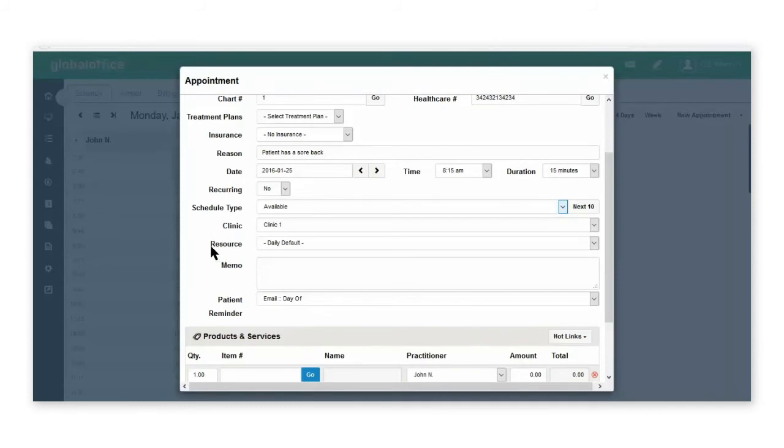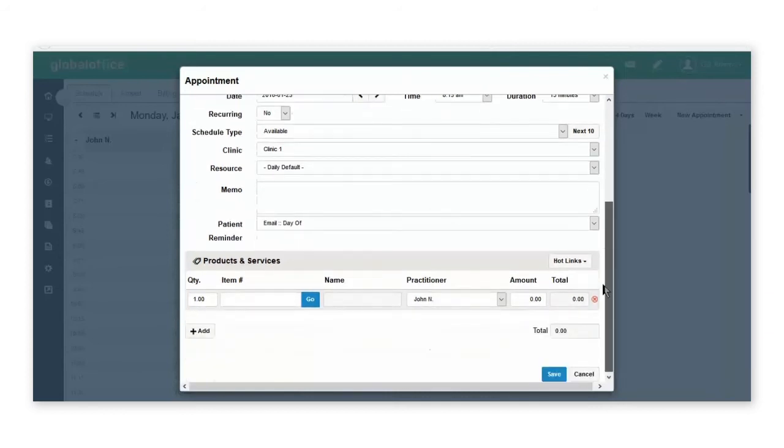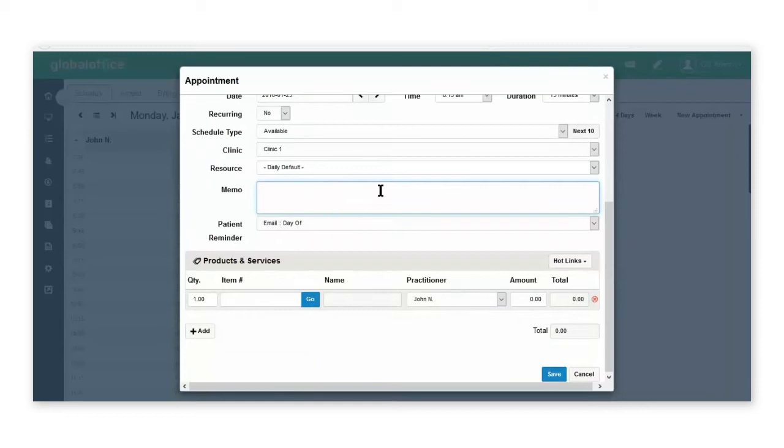Under the resource field, you would have previously created resources that you can book within your clinic. Under the memo field, you could type a memo to remind yourself, perhaps, to get some information from the patient when they arrive.